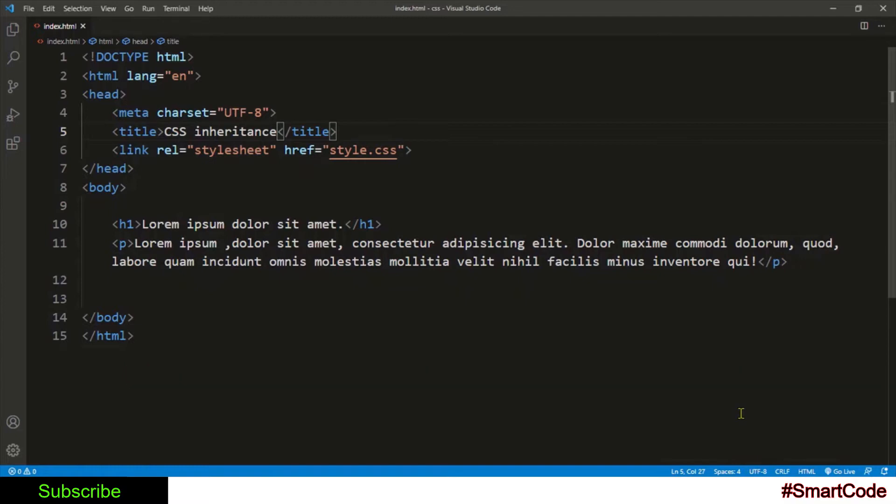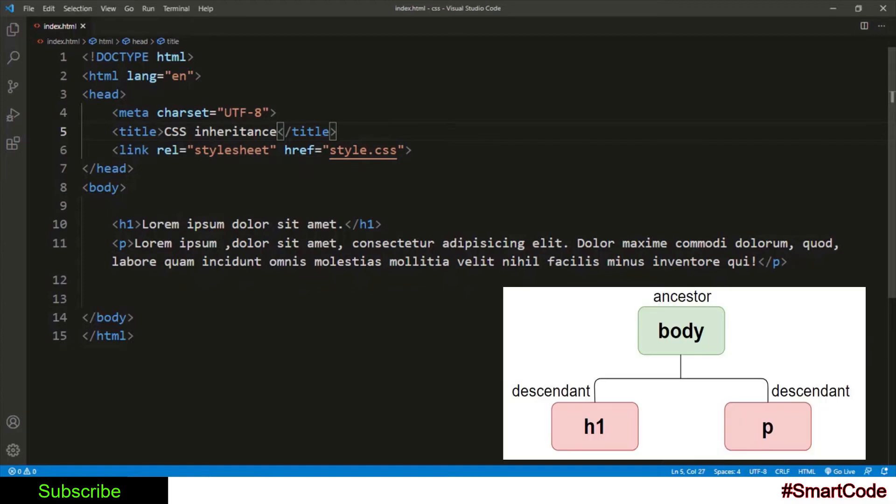We've already discussed in the HTML family tree tutorial that the tags inside of another tag are descendants. That means h1 and paragraph tags are descendants of the body tag and body is their ancestor.